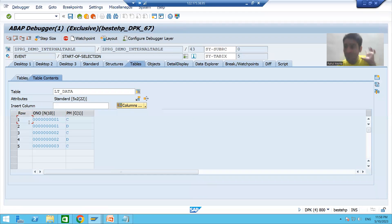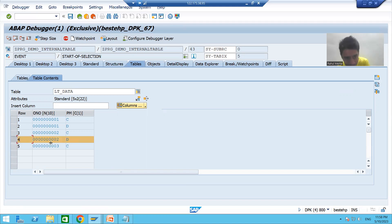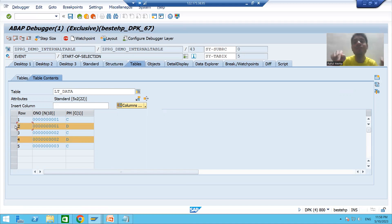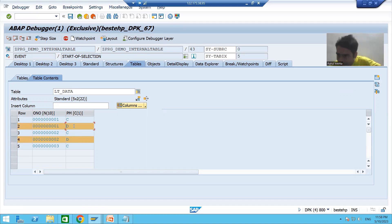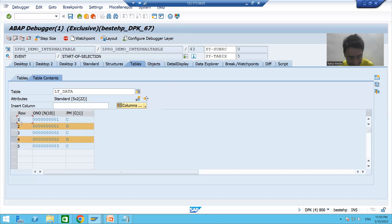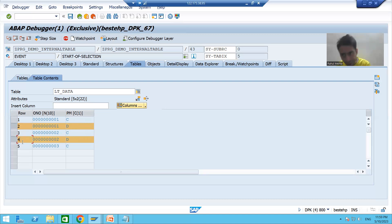The index of the first row is 1, second is 2, third is 3, fourth is 4, and fifth is 5. So on index 4 the record is order number 2 and payment mode 'I'. On index 2 the record is order number 1 and payment mode 'D'. Index means the current position of the row. SAP automatically assigns the index, so I can delete on a specific index — for example, DELETE lt_data INDEX 4 will delete the fourth record.